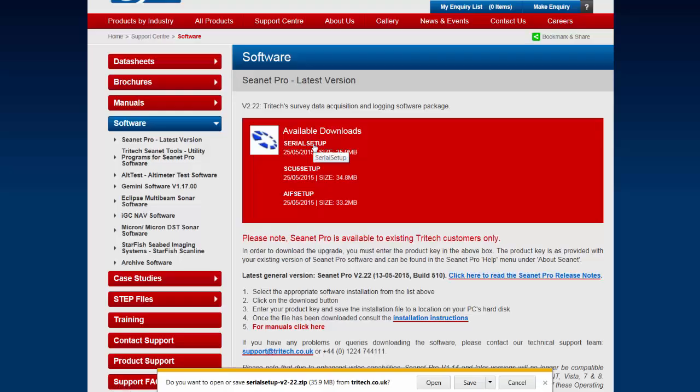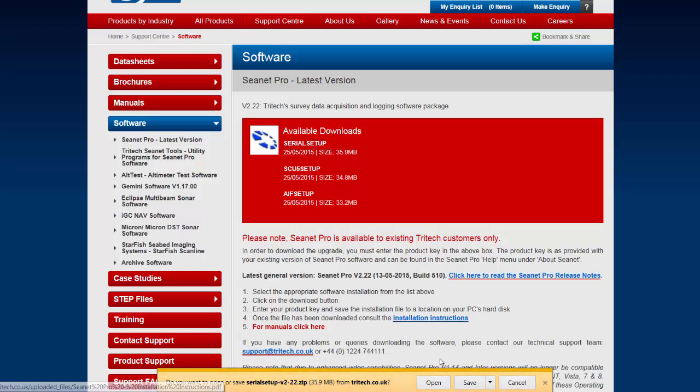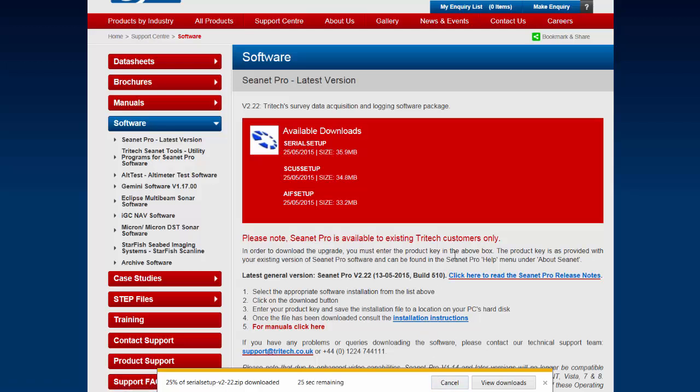A small menu box will open up and ask if you want to open or save the file from Tritek.co.uk. Select Open. This will start the download procedure.